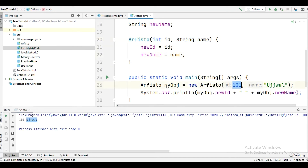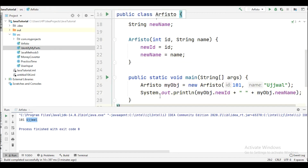After creating the object in the main function we can initialize values for the parameters. When we want to print these values, we use System.out.println and in the brackets we write the name of our object, use the dot operator, and then write what we need to print or where we have stored those values.